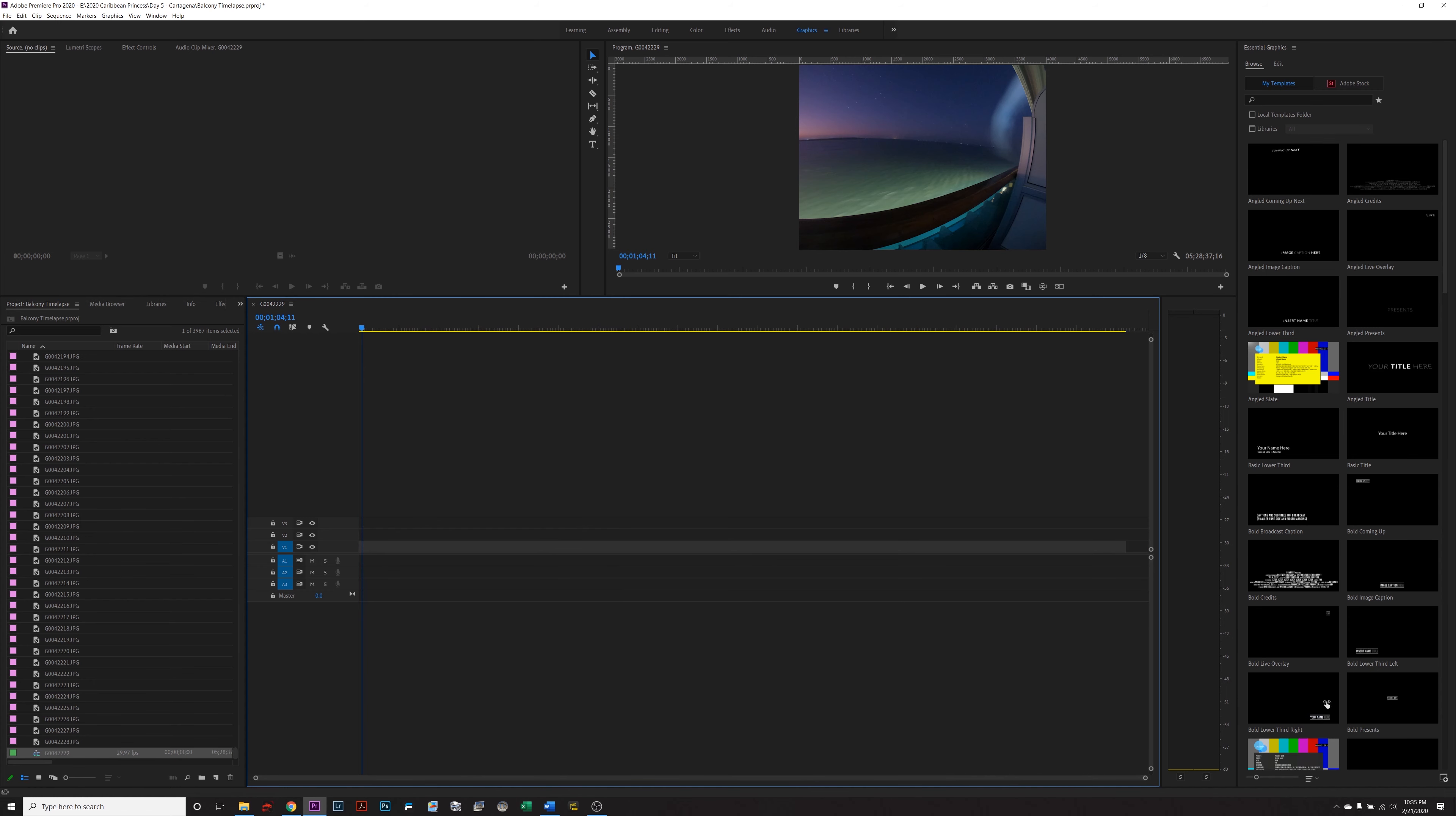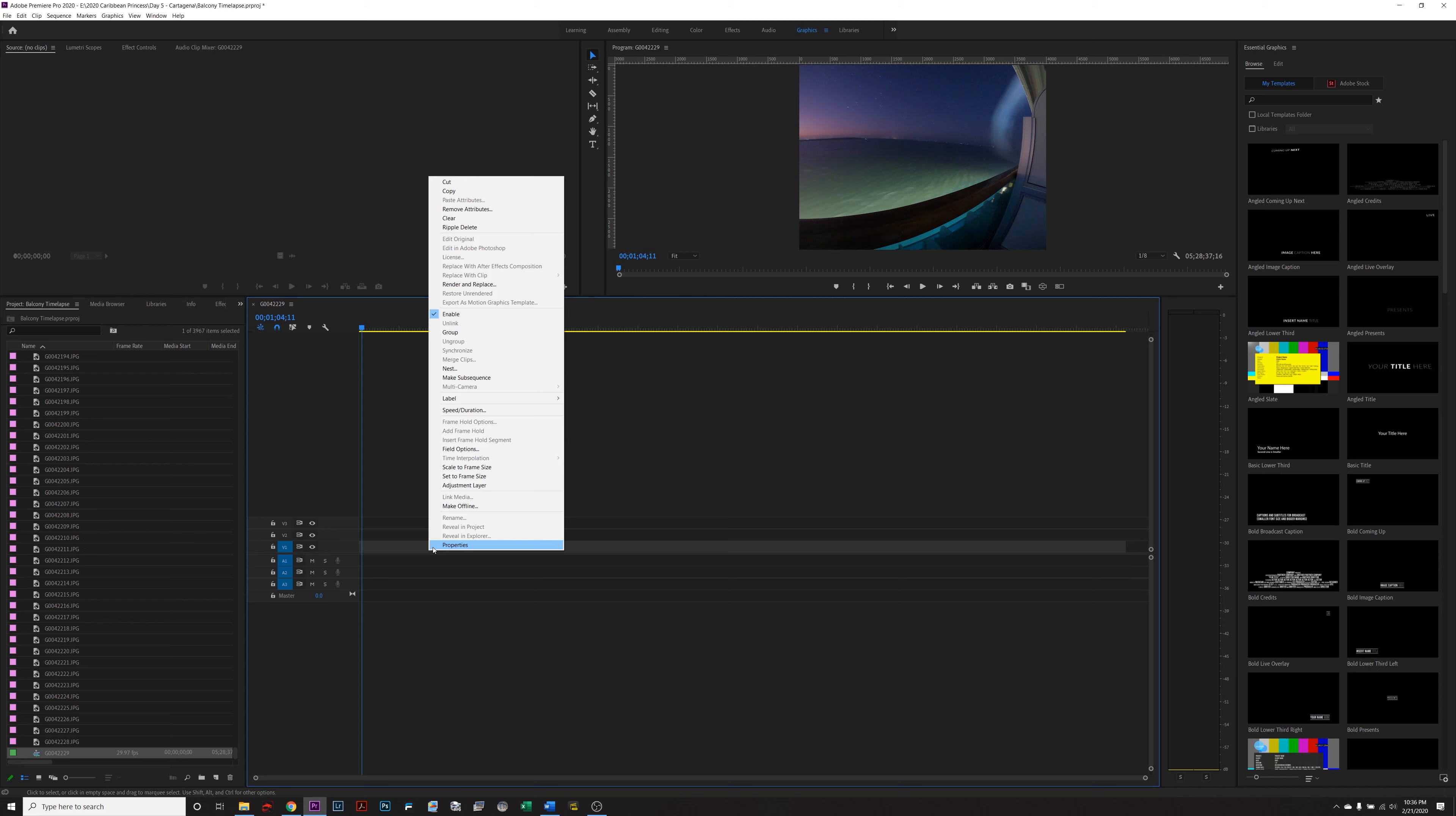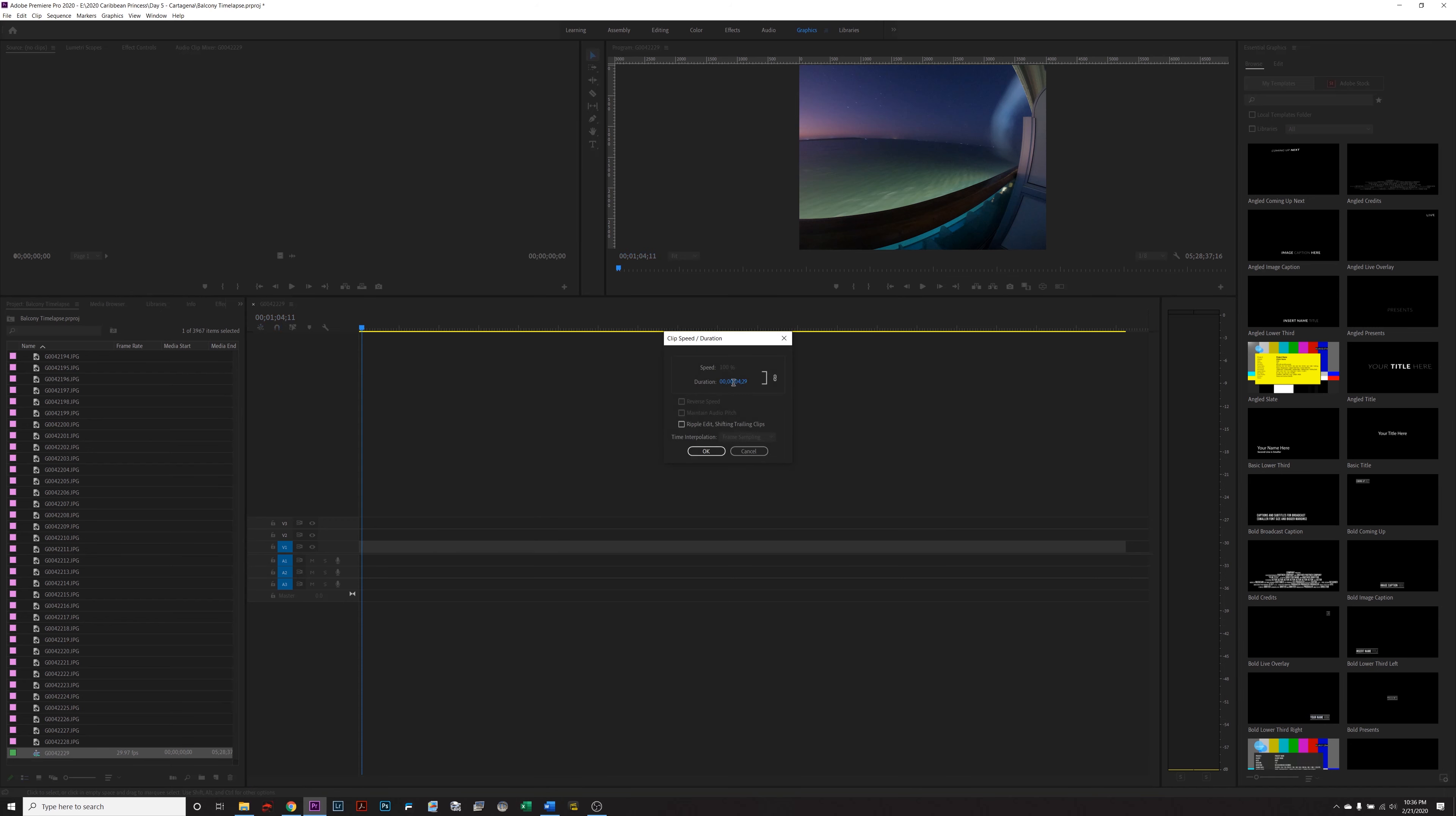So when you zoom out, it kind of looks like one gray bar here. You're going to select it all, right click, hit speed duration. And right here where it says duration, this is where you're going to have to play around with it for a little to see how fast each photo is going to show up in the video. This box right here, ripple edit shift trailing clips, this means that when it shortens the duration of the time that the photo is showing up on the timeline, it's going to delete the space in between the photos. It's going to save you a lot of time.